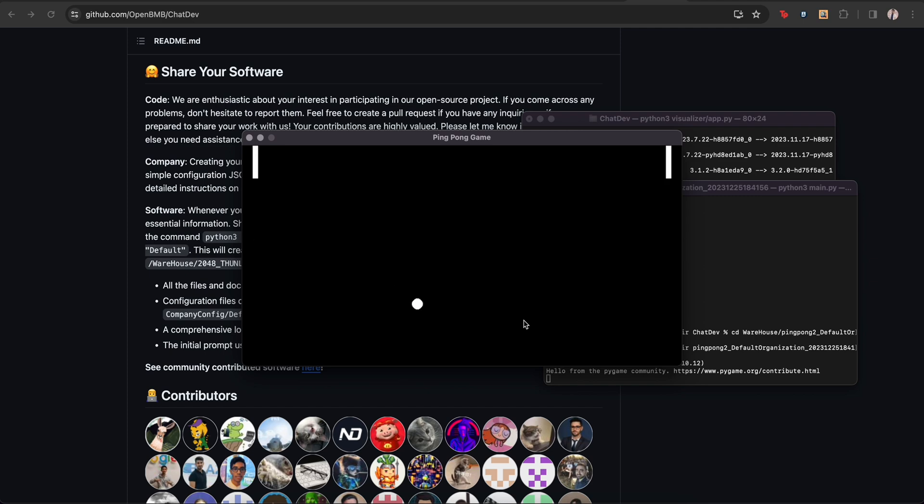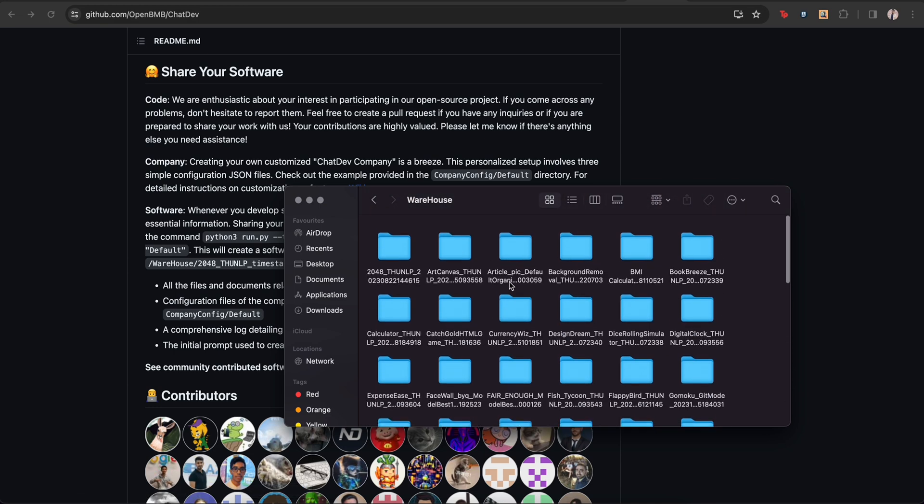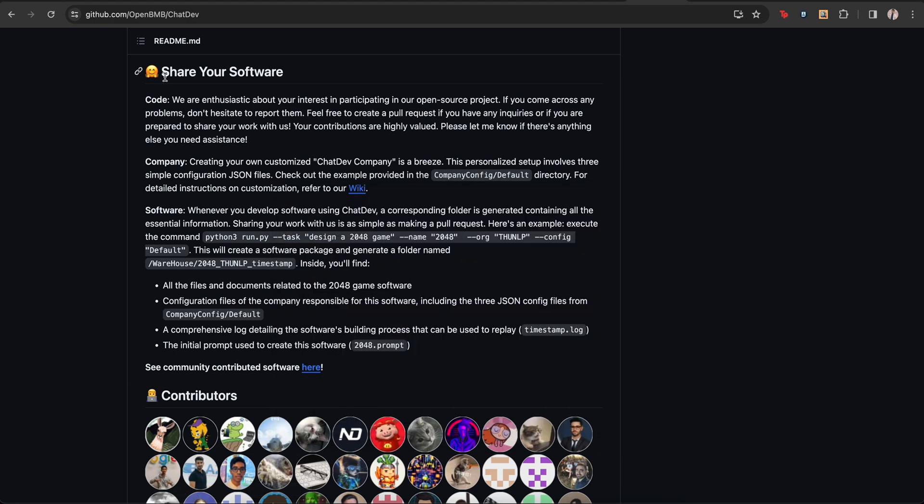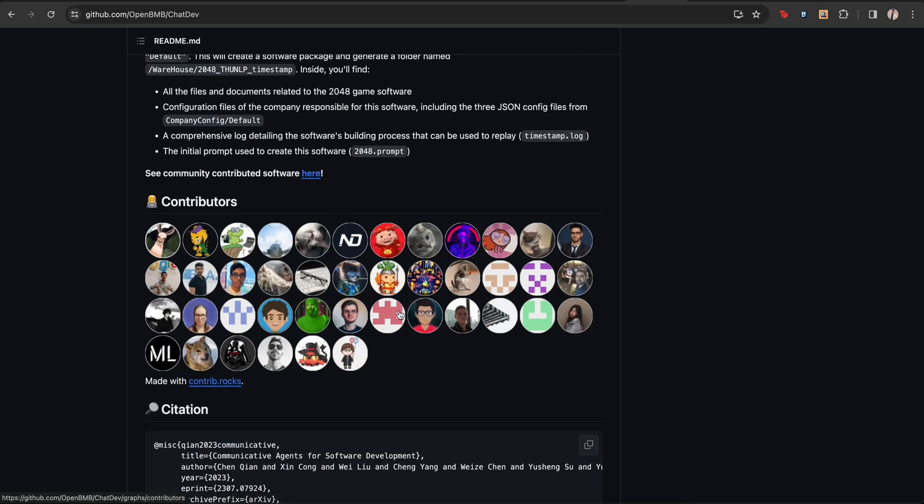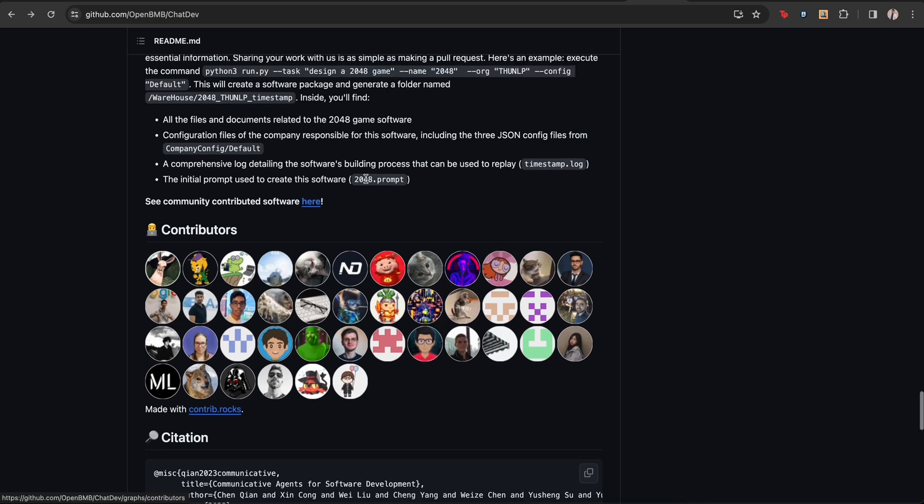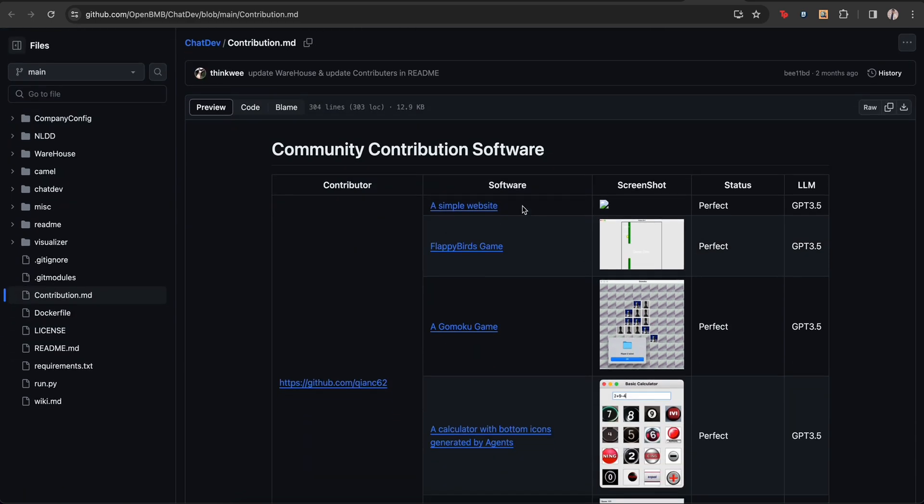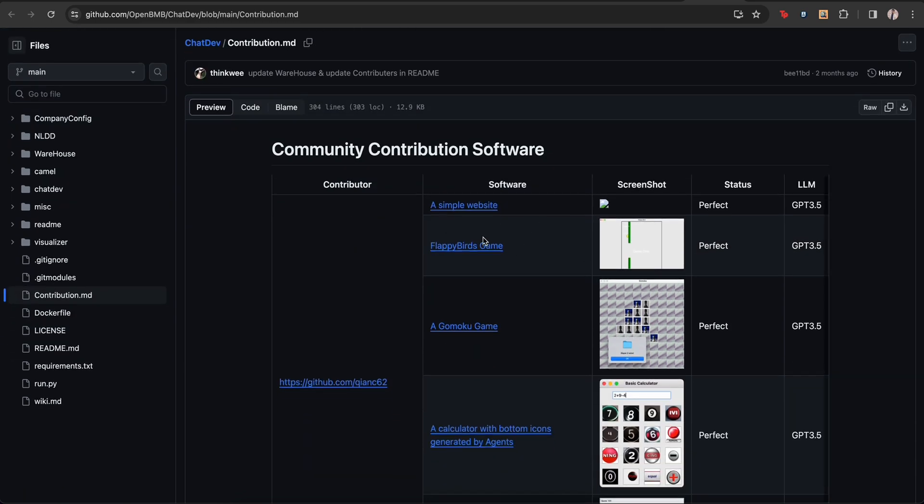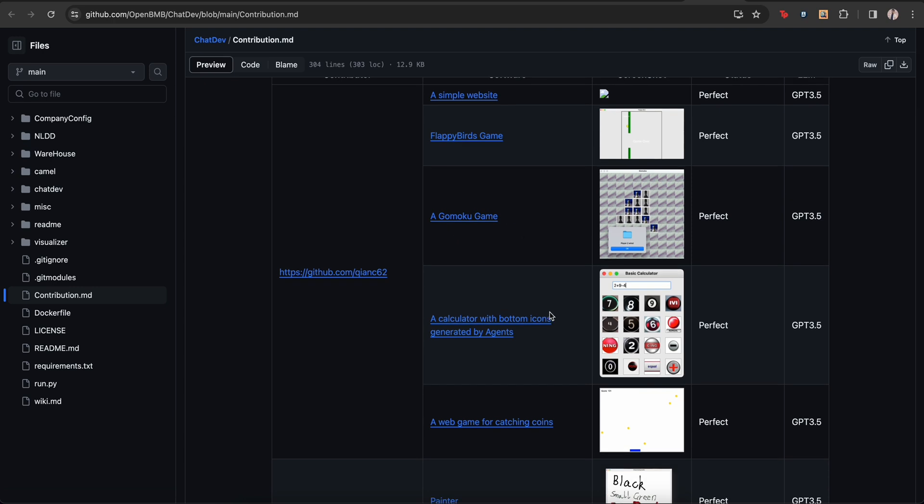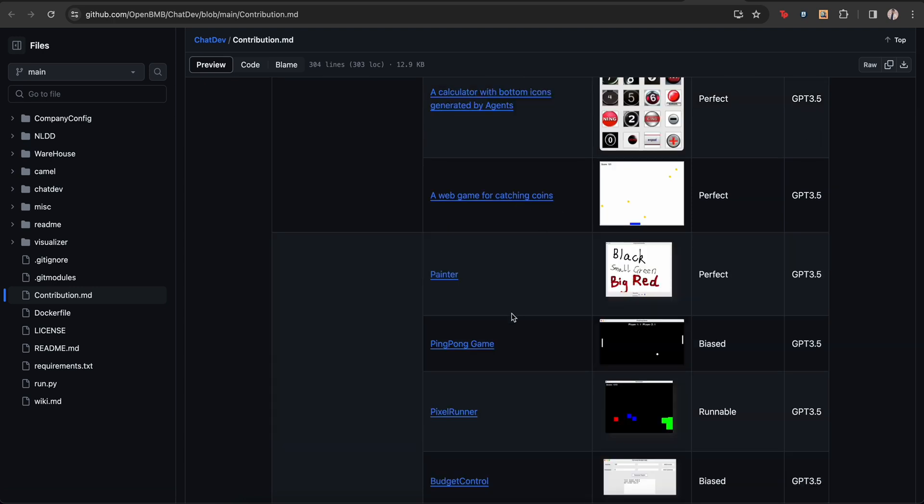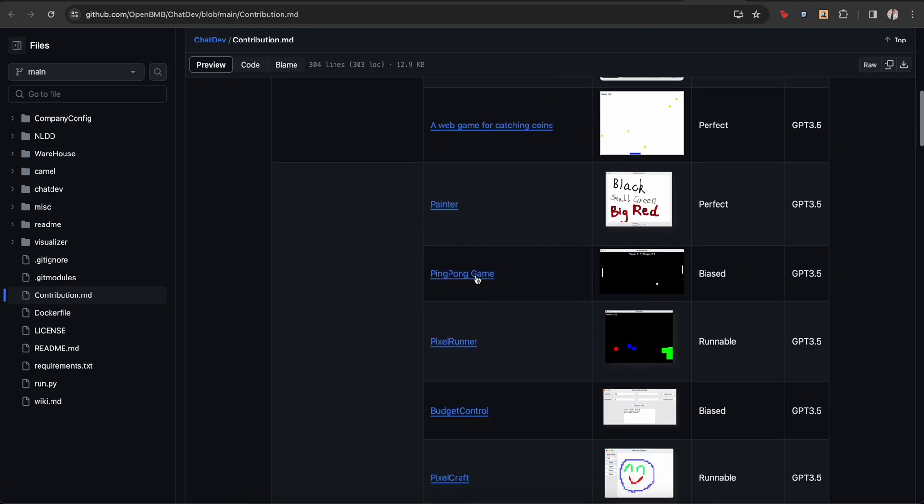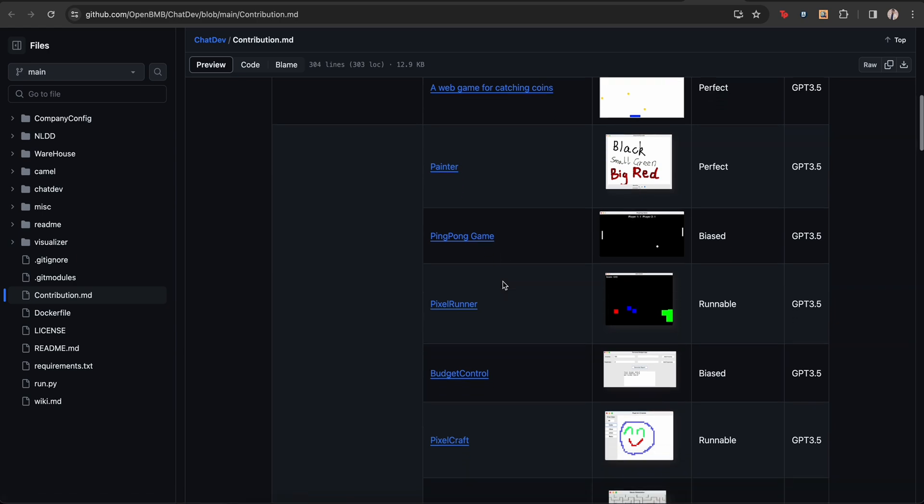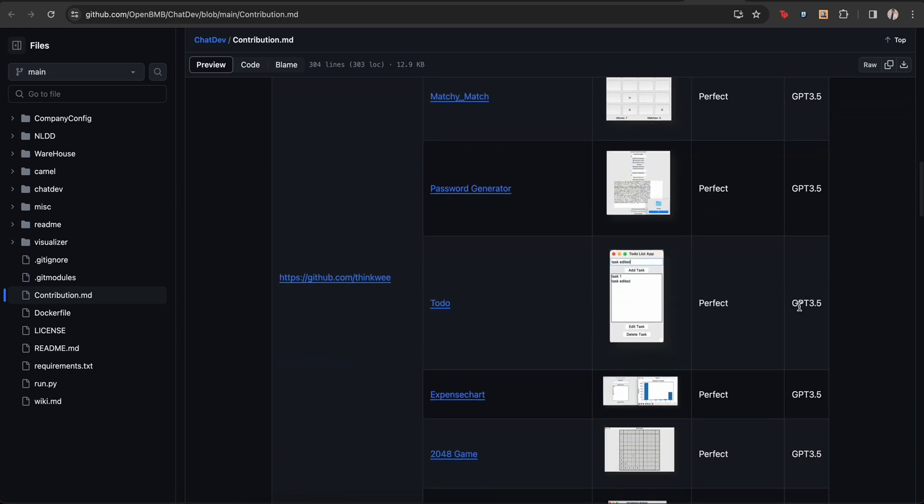I should just stop. Otherwise I'll keep on playing. So we also see that there are some other projects over here. So I looked it up. And we see that there is actually a portal where people are actually contributing and uploading what they have built using this chat dev. So if you go to the link here, this is the page and a simple website, Flappy Birds game, GoMoku, Catching Coins, Painter, Ping Pong, the one we built.